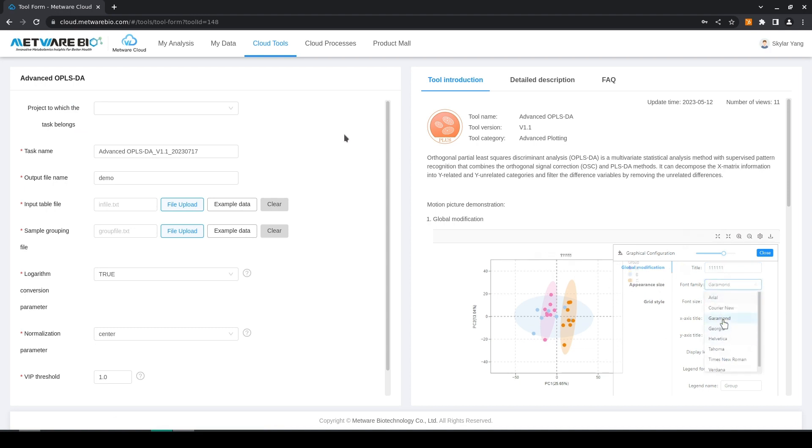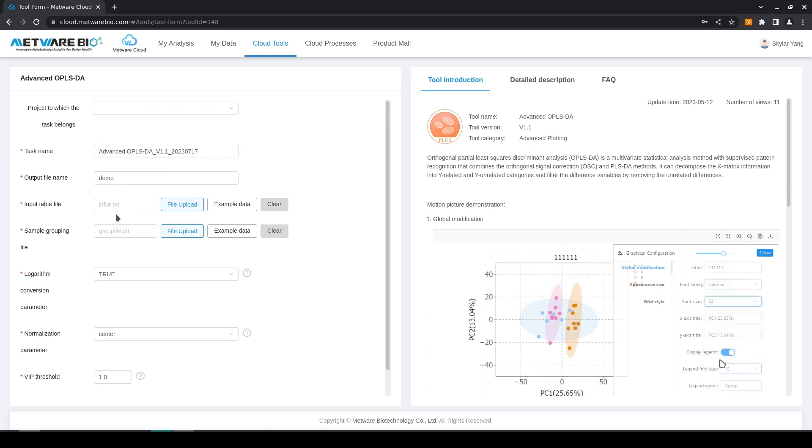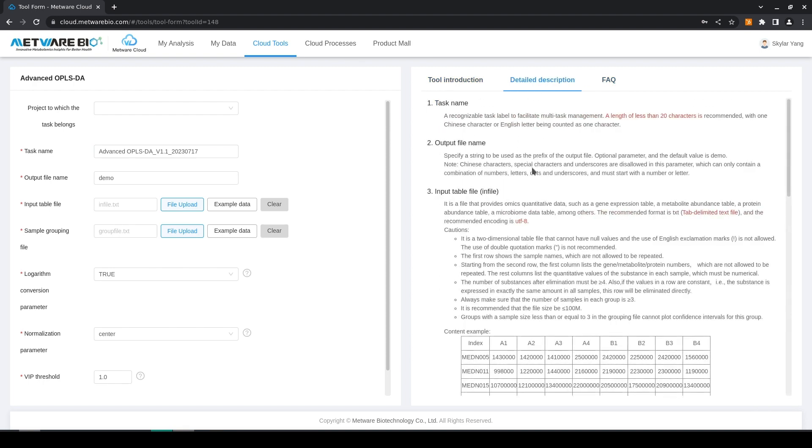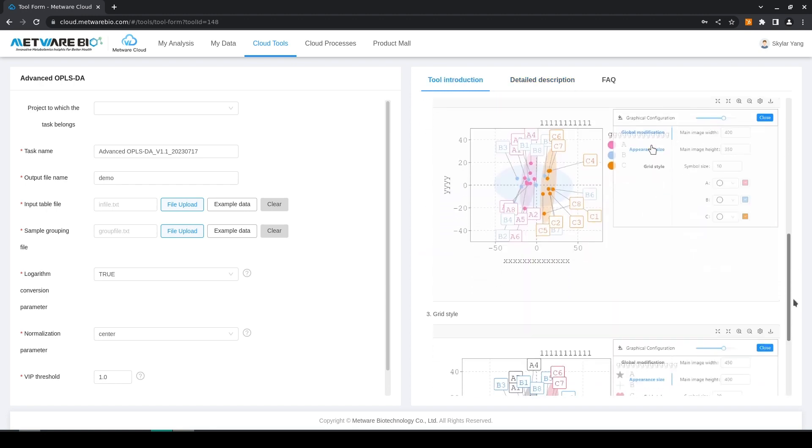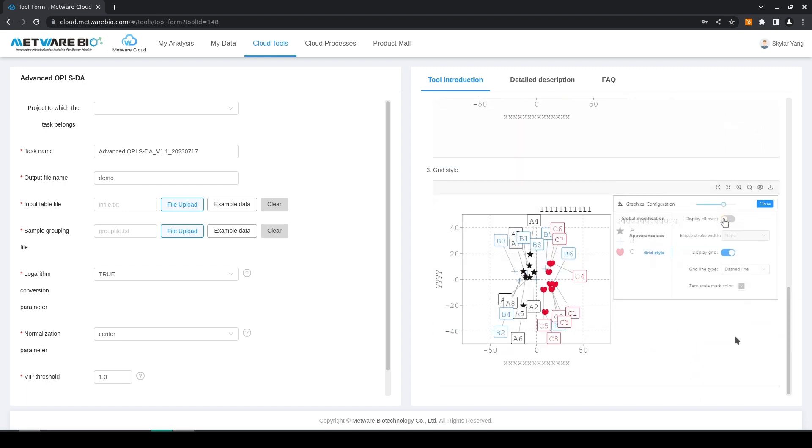On the left we have our entry parameters and where we upload our files, and on the right we have three menus: a troubleshooting menu, a description menu which explains how to use the tool and how the files should be organized, and a brief introduction which also shows how to edit the graphical output.